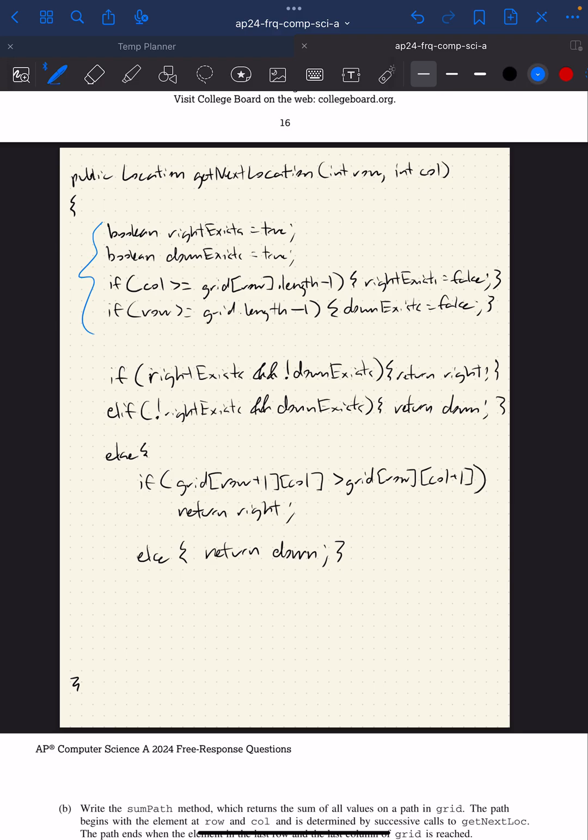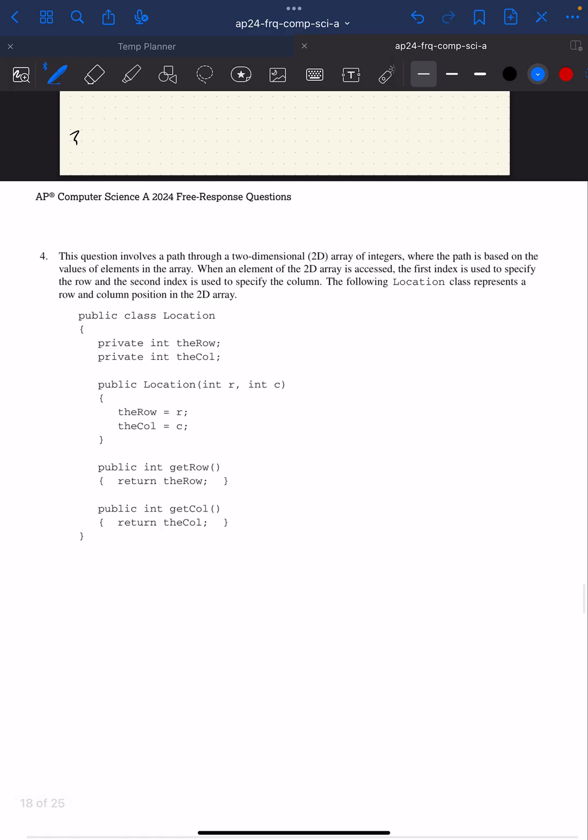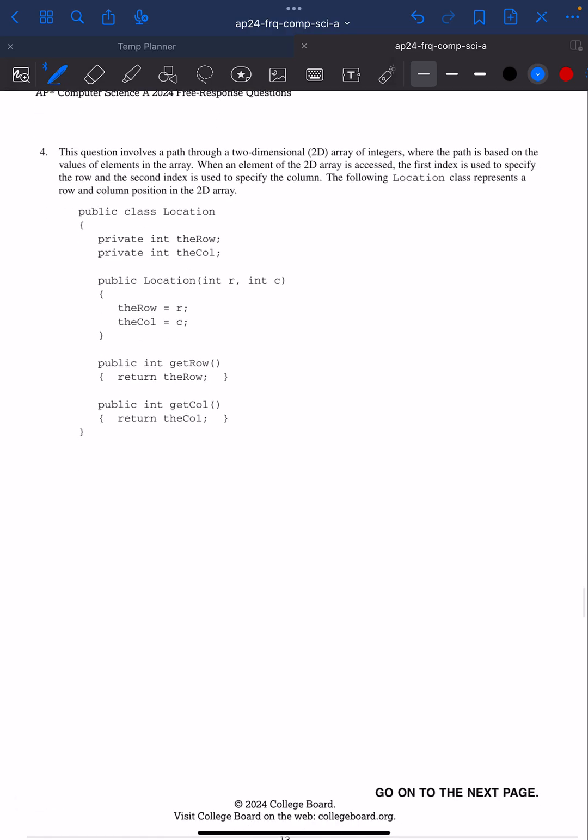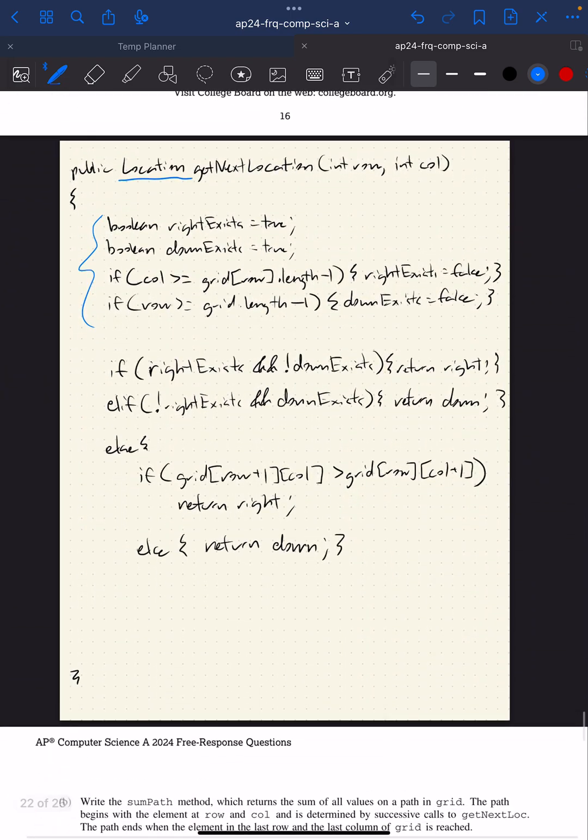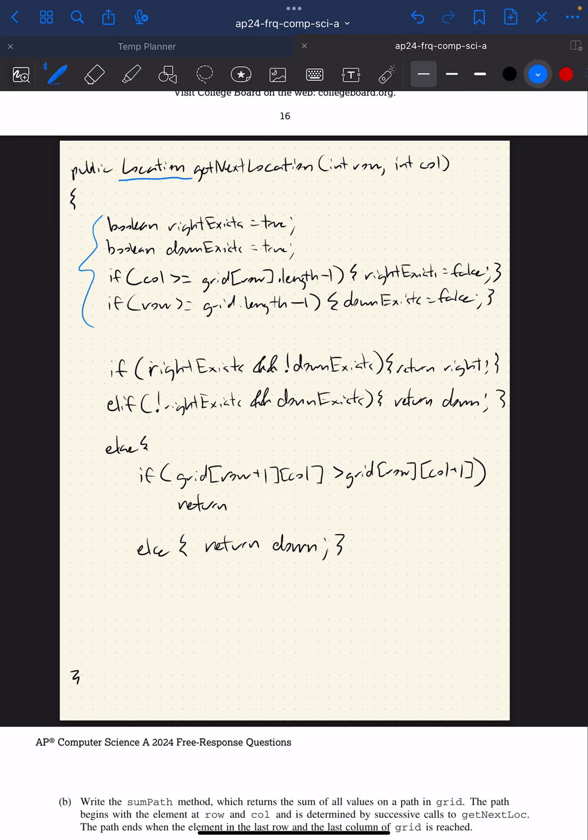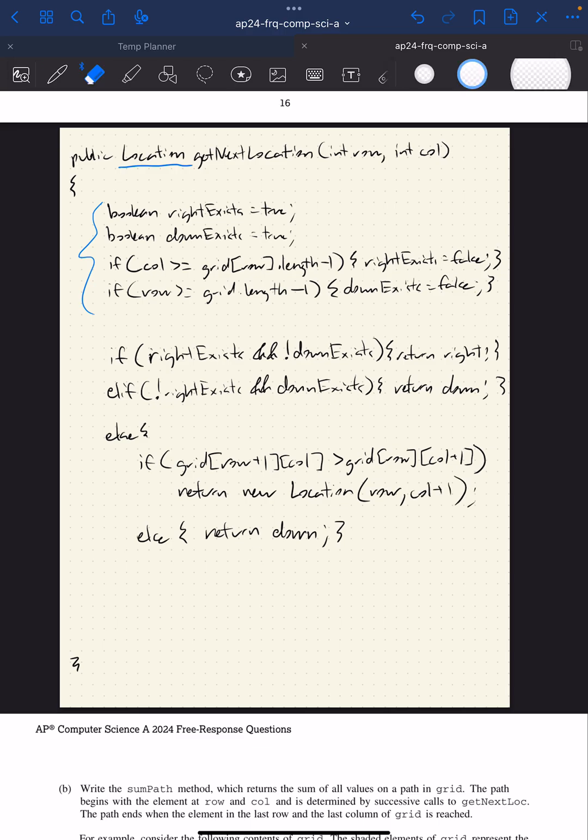This method requires me to return a Location. I need to construct a Location object using this constructor and pass it in a row and column. Whenever it says return right, I don't want to return right per se. I want to return a new Location, and I need to pass in the right location. So that's row and column plus one. Instead of returning down, I need to return a new Location that is row plus one and column.